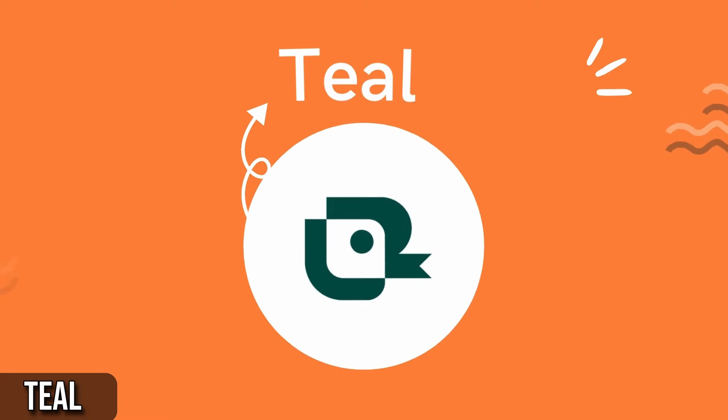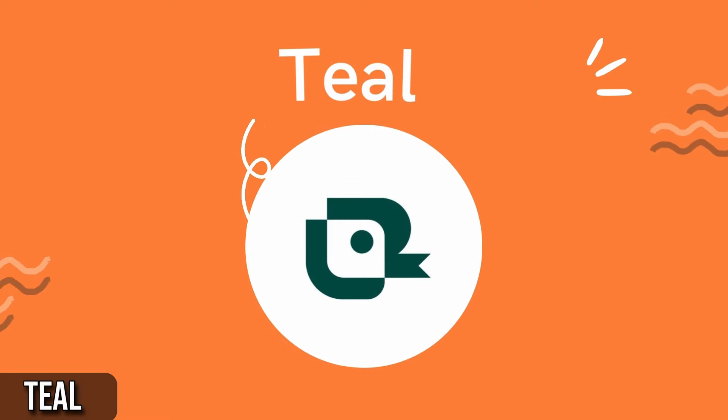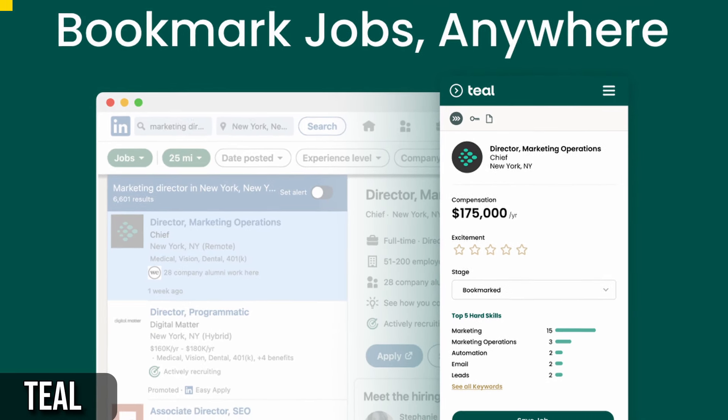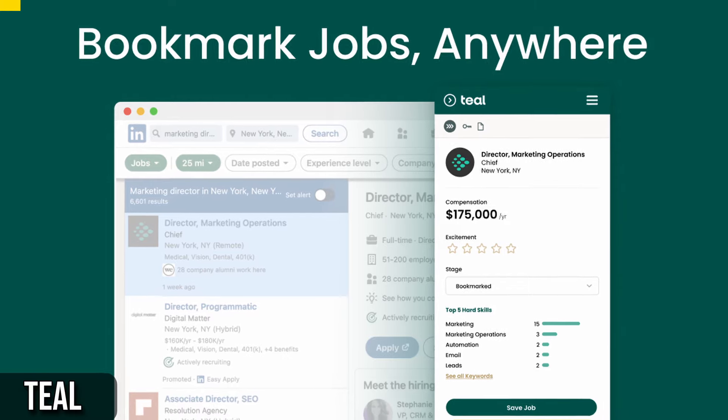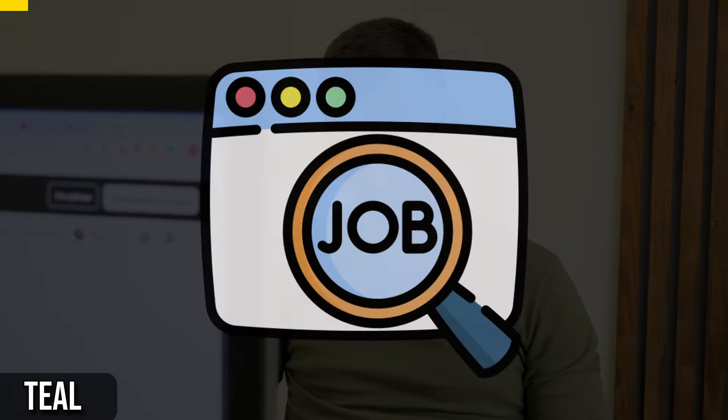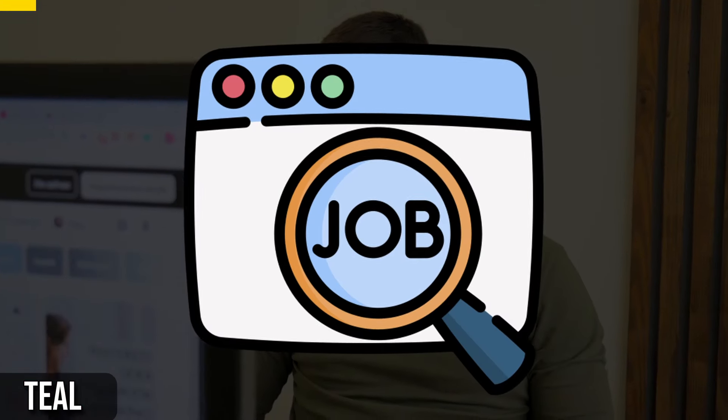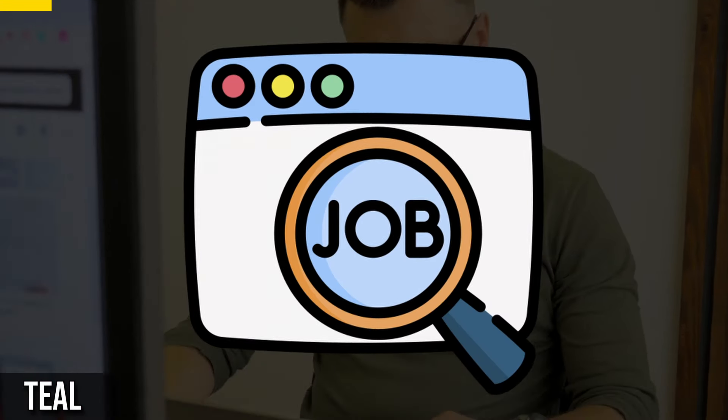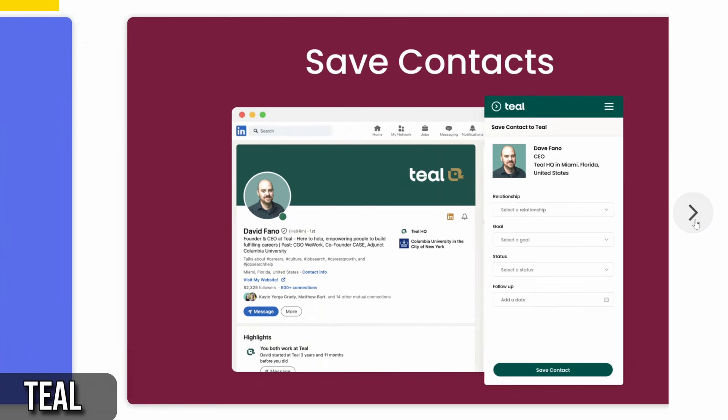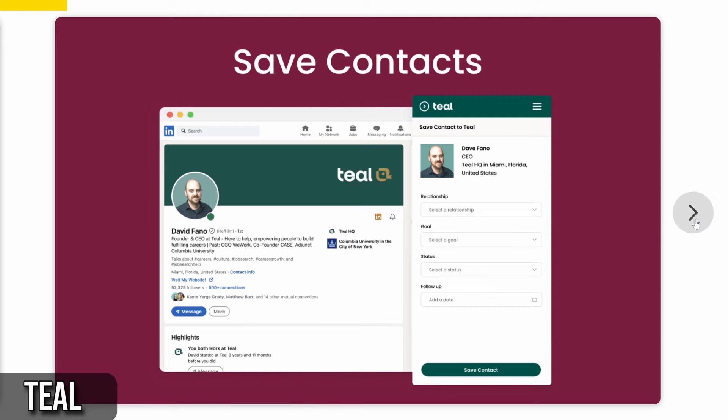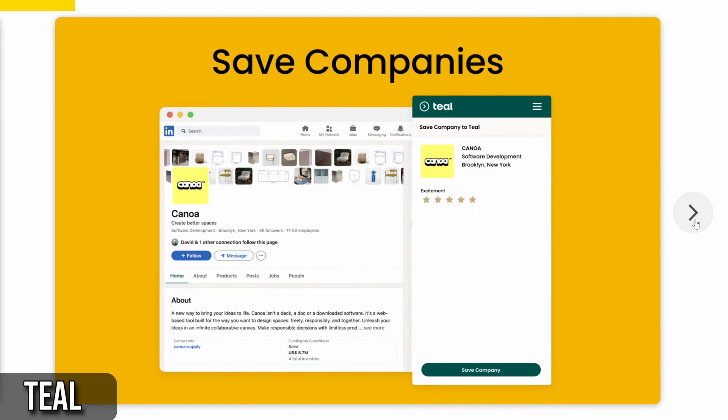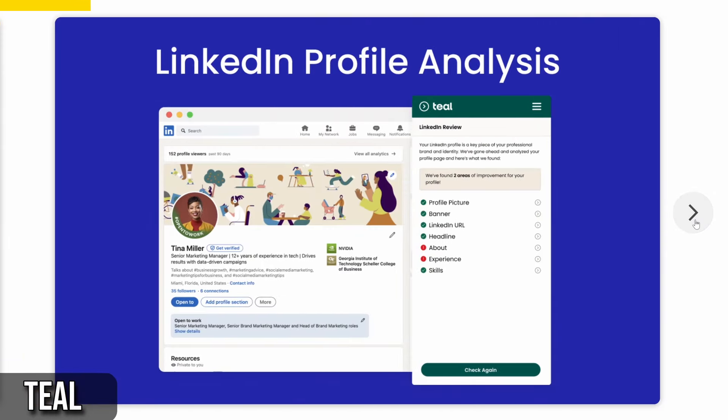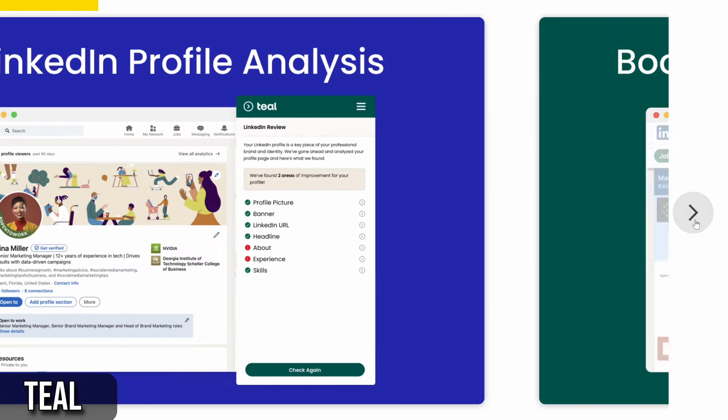Next, I have Teal, an incredible Chrome extension that's a game changer for job seekers. Teal is designed to supercharge your job search process. It works best with Google Chrome and is your go-to extension for efficiently managing your job search pipeline.